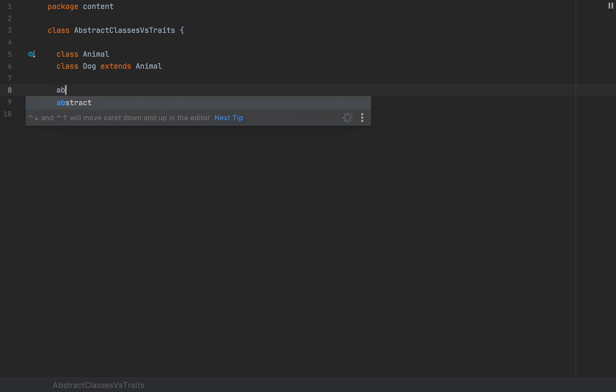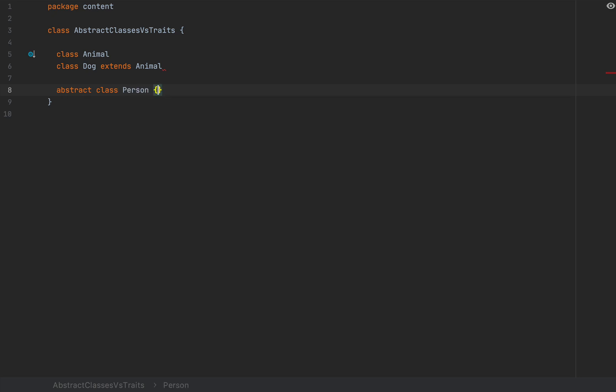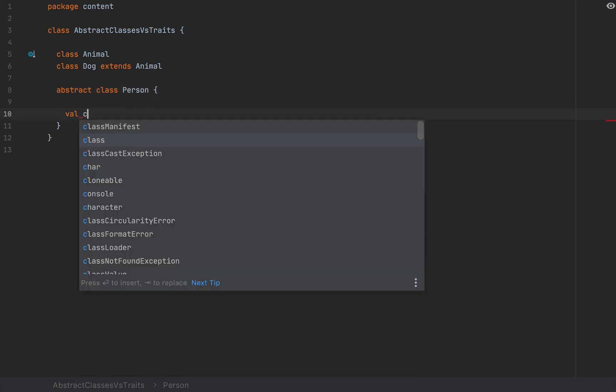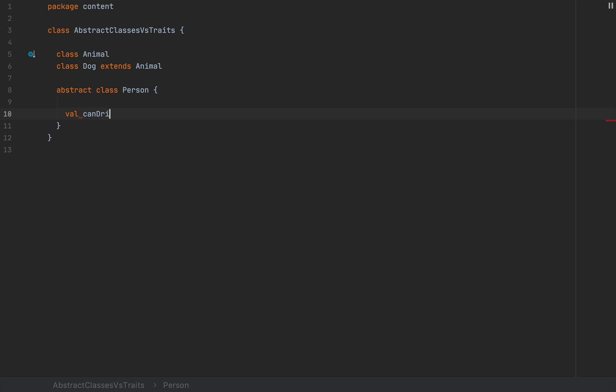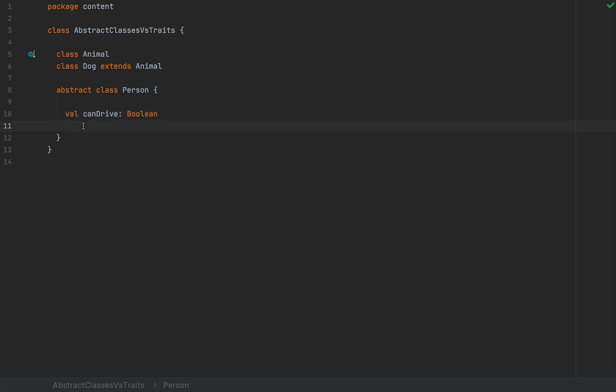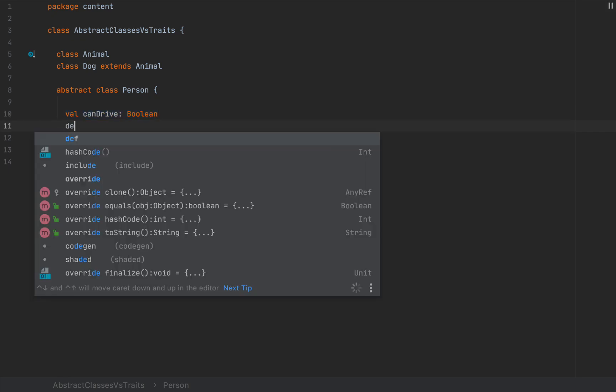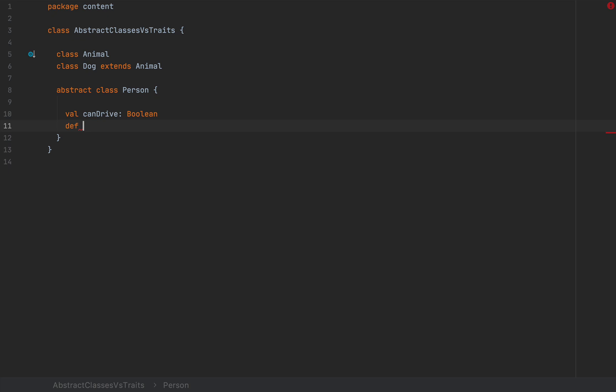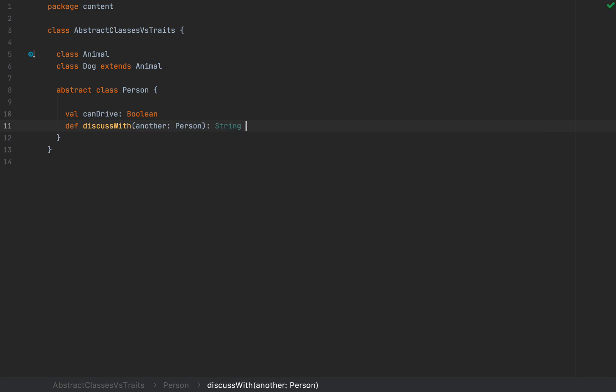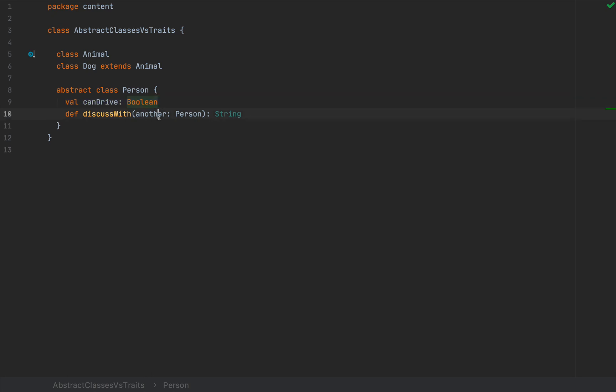If I define an abstract class Person where I can define an unimplemented field canDrive, for example, as a Boolean, I can leave it at that, so I will not provide any value here. I'm going to leave it unimplemented. Then this is called an abstract member. And I can also define an abstract method, for example, discussWith another Person. And let's say this method returns a String. And I'm not going to provide any implementation. This class is abstract, meaning it has either fields and/or methods unimplemented.